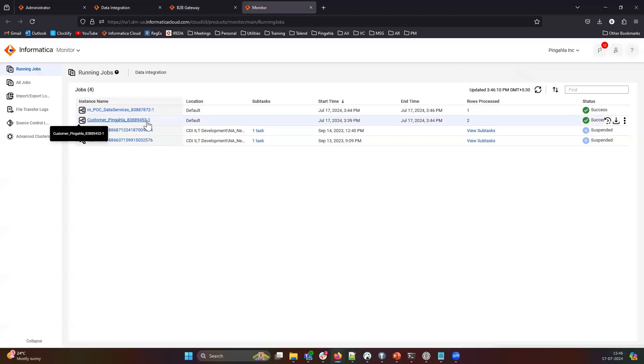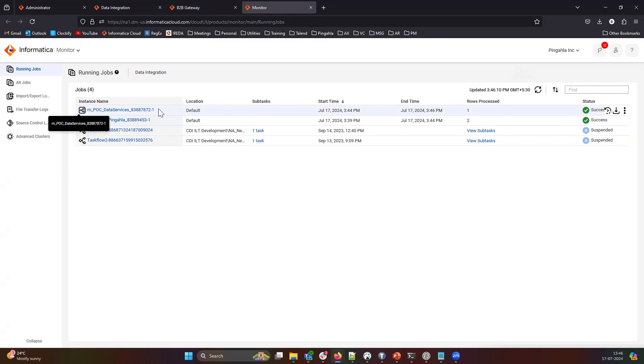The internal mapping which converts the EDI file into an EDI XML has completed and post that, the CDI mapping which is triggered through Cloud B2B got triggered and that has processed successfully as well. Let's have a look at the event within the B2B gateway.